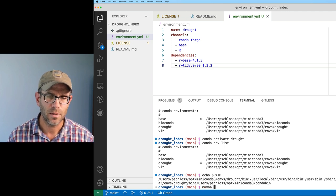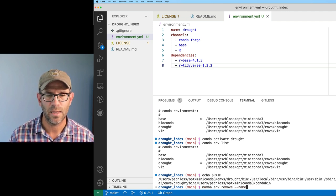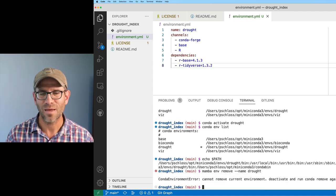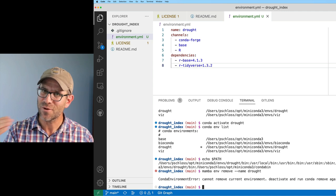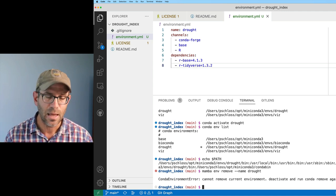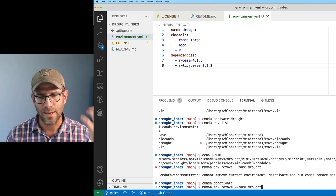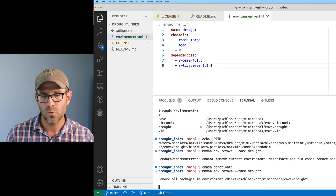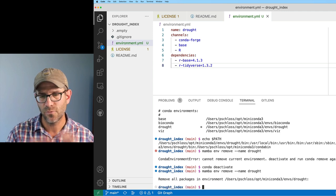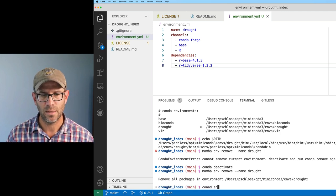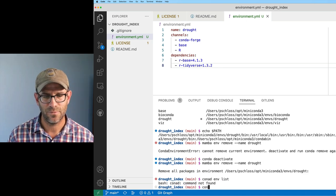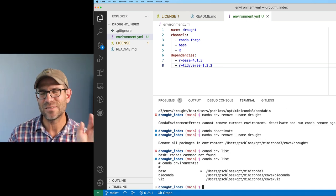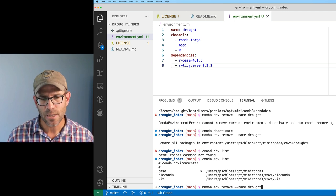So again, I can do mamba env remove --name drought. And I'm in the drought environment. So I can't remove an environment I'm in. To get out of the environment, I need to do conda deactivate. Now I can do the mamba env remove to remove that drought environment. It's removing all those packages. Again, if I do conda env list, I now see that that drought environment is gone.